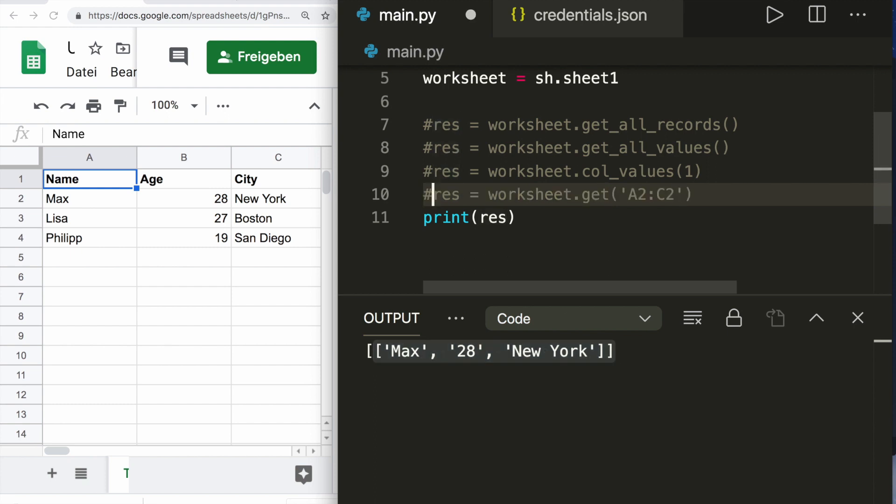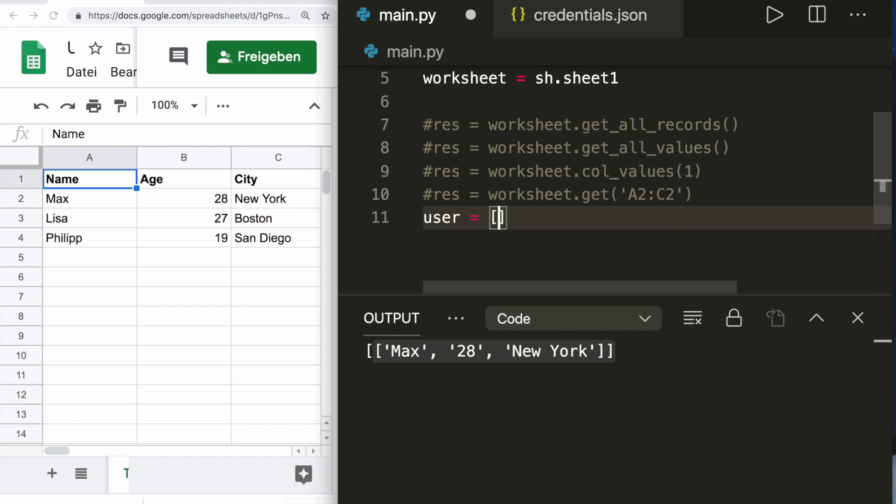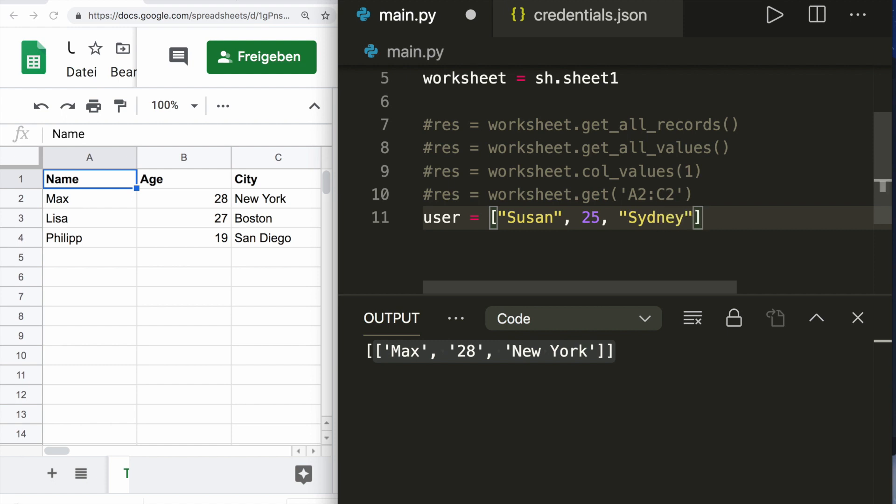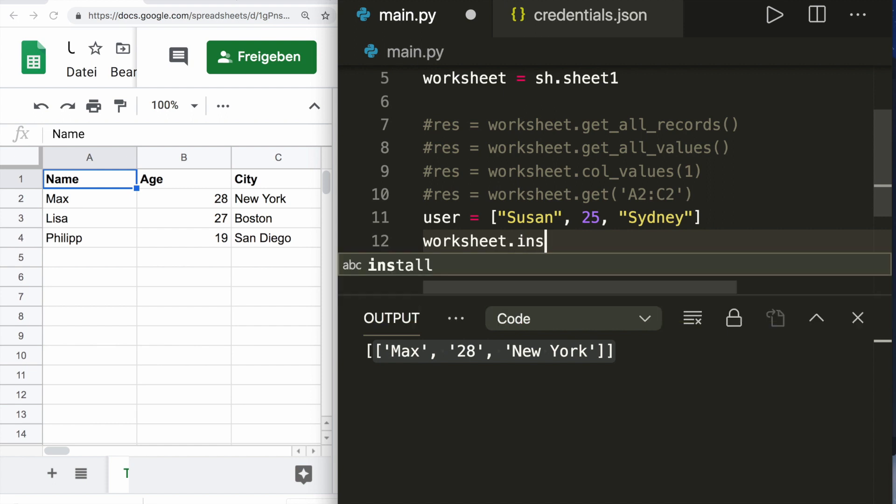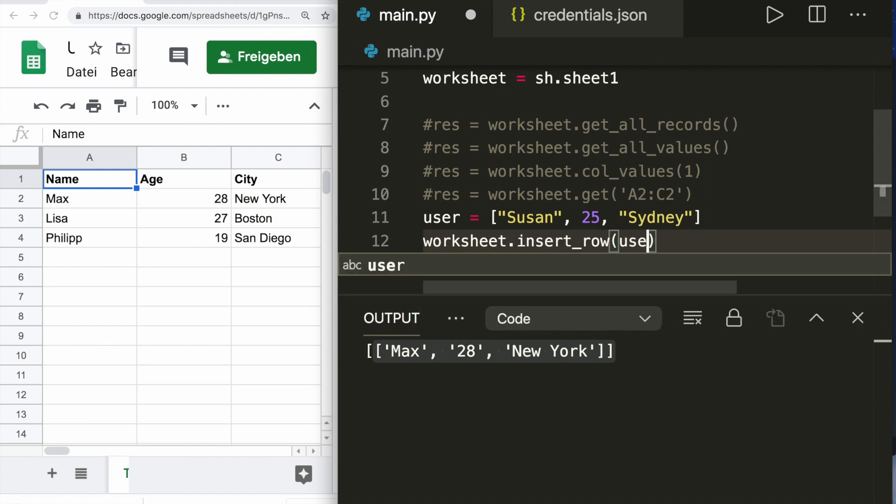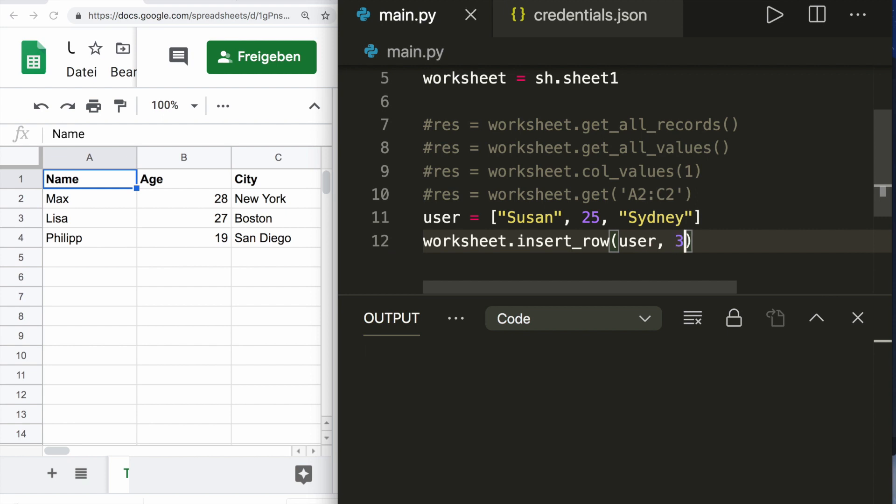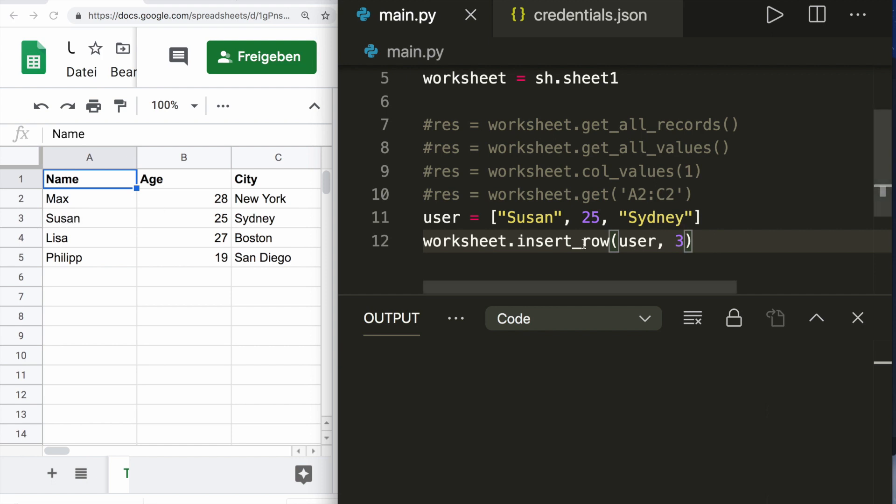This is how we access the data. Now let's talk about how we can insert or update the data. Let's say we create a new user and we have to create this as a list with the values. Let's give it the name Susan, then as the next entry the age, let's say 25, and then the city Sydney. Then we can insert this row, we say worksheet.insert_row and then our user at position three. If we run this, we see the live update. It inserted the row at position number three. We can also append the row, we say append_row, then we don't need to specify the row, and we see that it got appended.